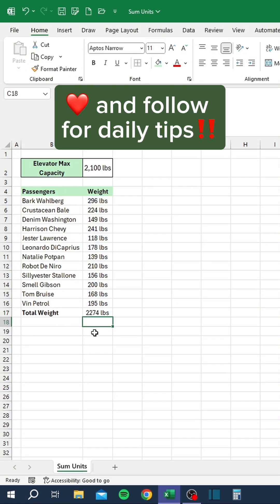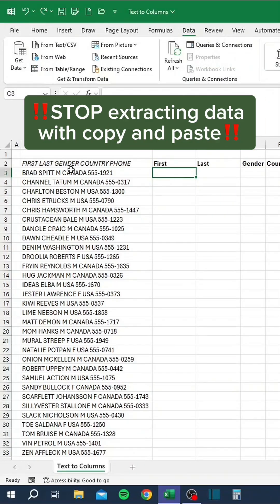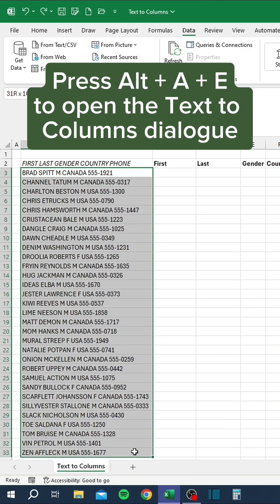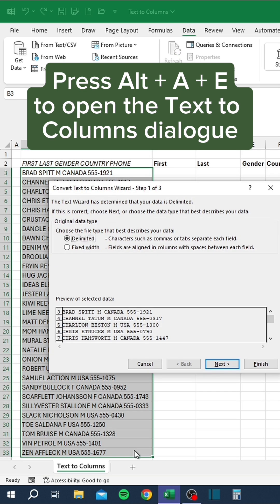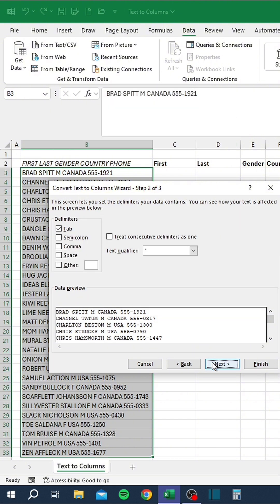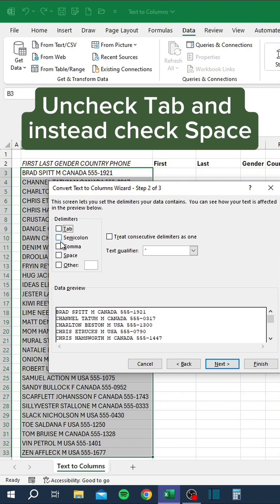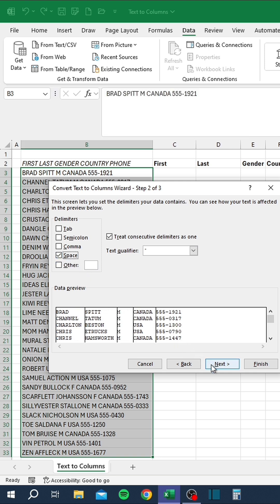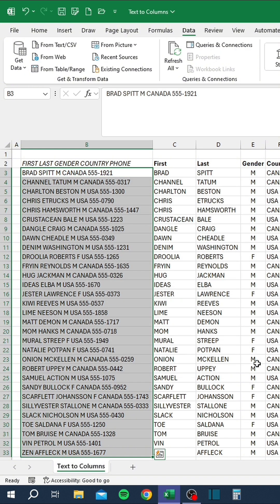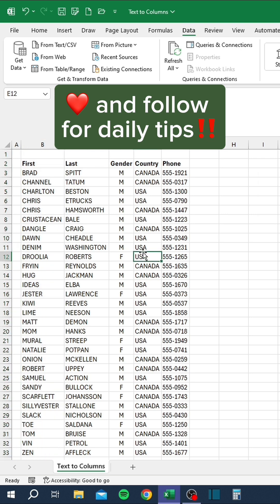Stop extracting data with copy and paste. Instead, select the column of data. Press Alt A E to open the Text to Columns dialog. Choose the delimited option. Uncheck Tab and instead check Space. Select a destination for the new columns.